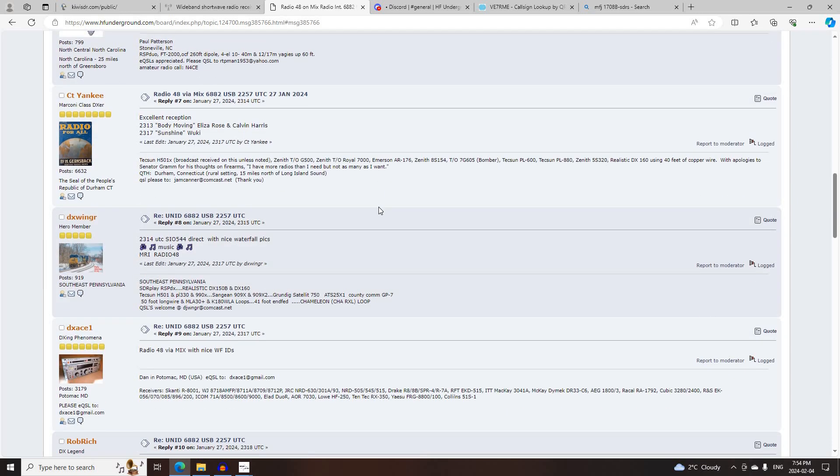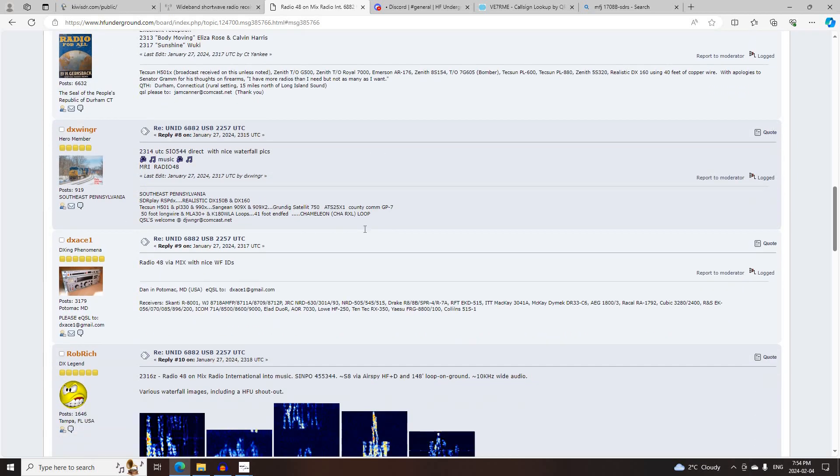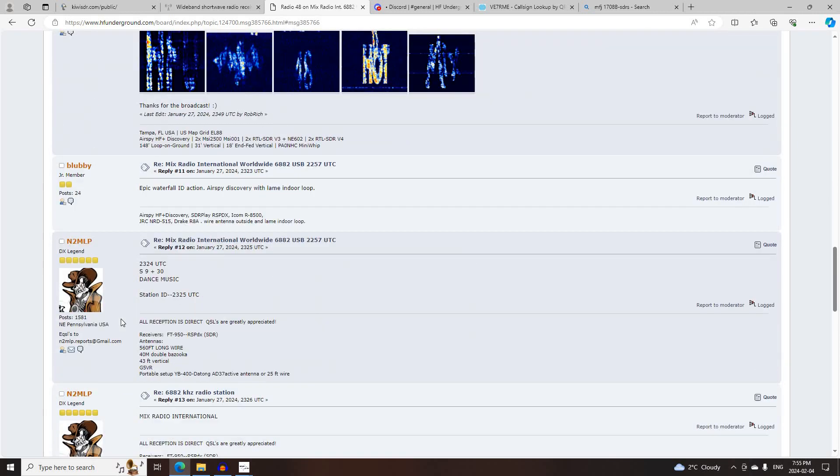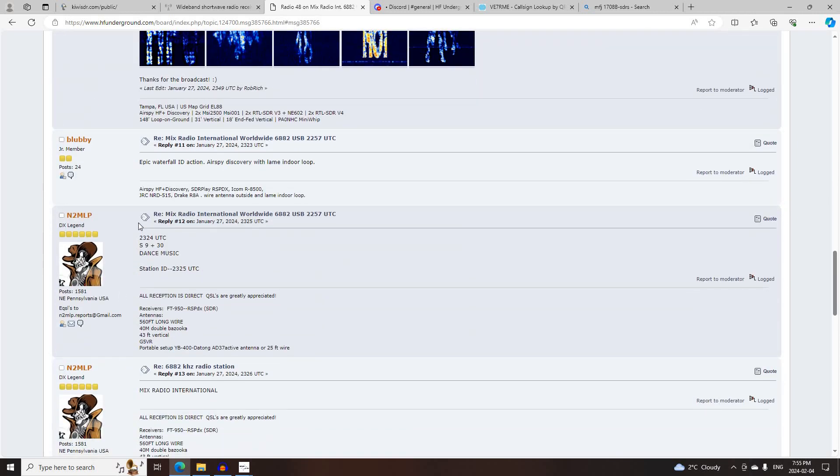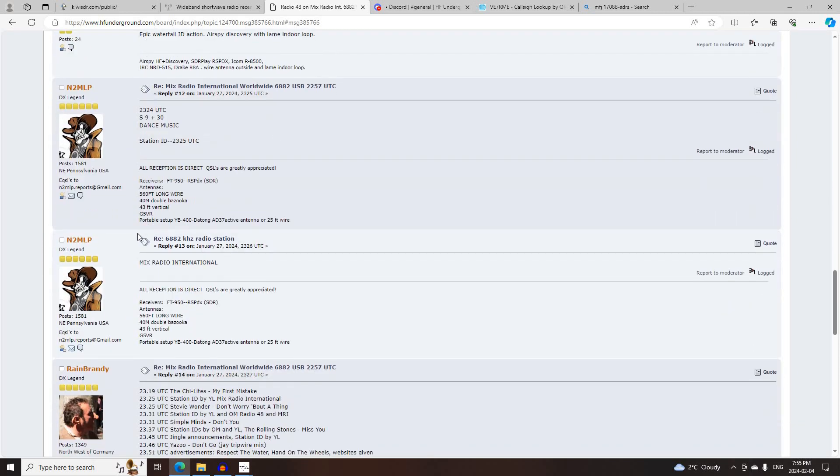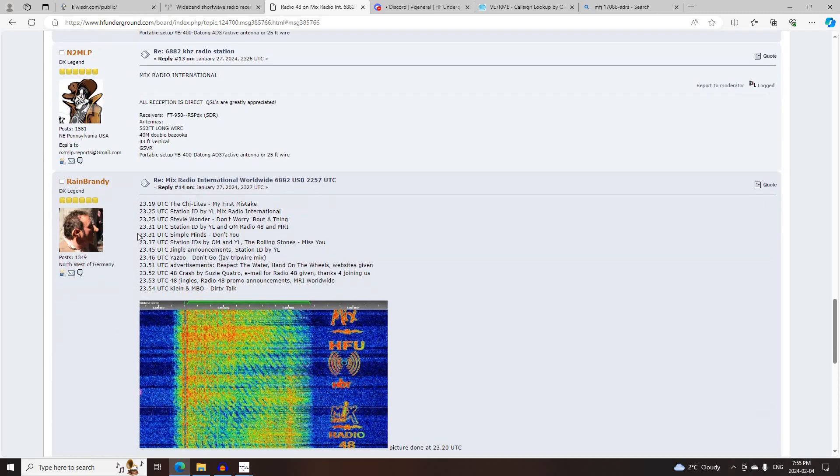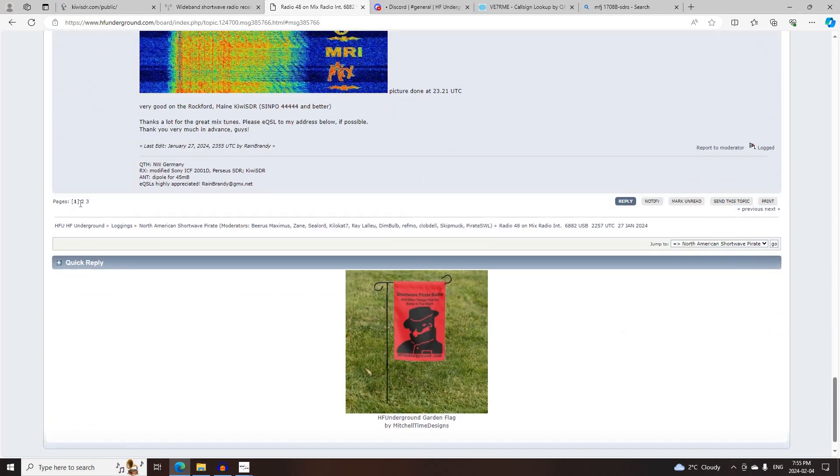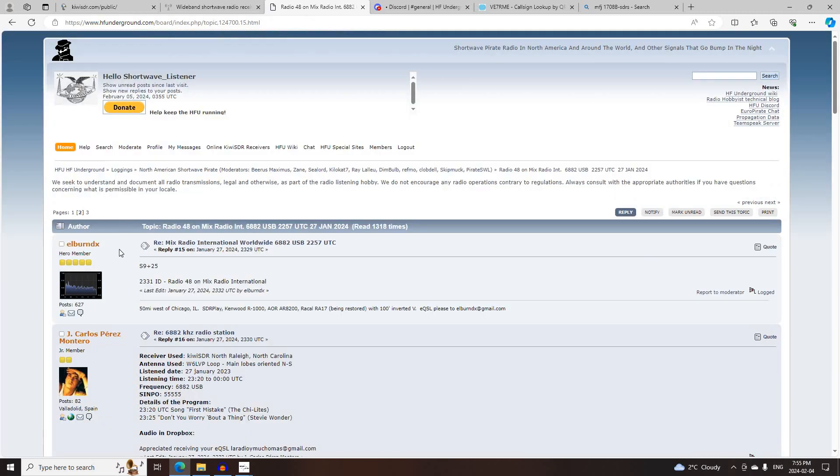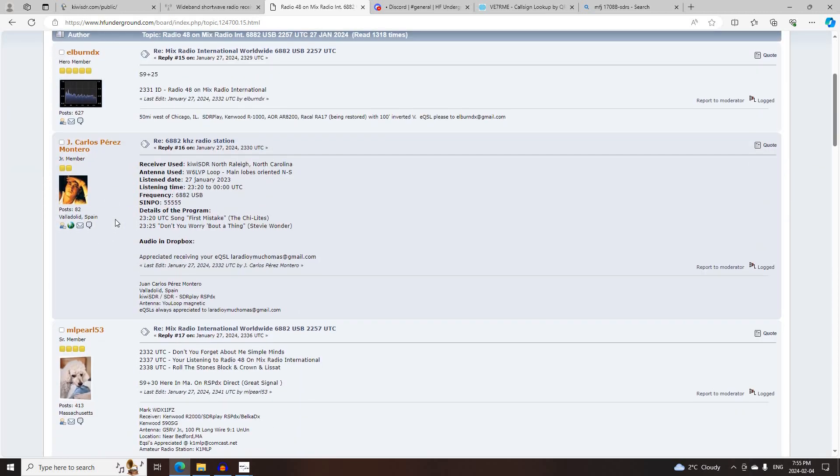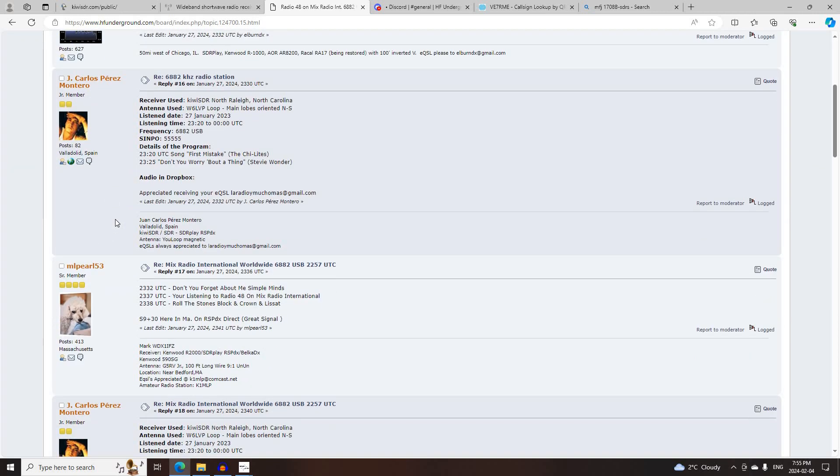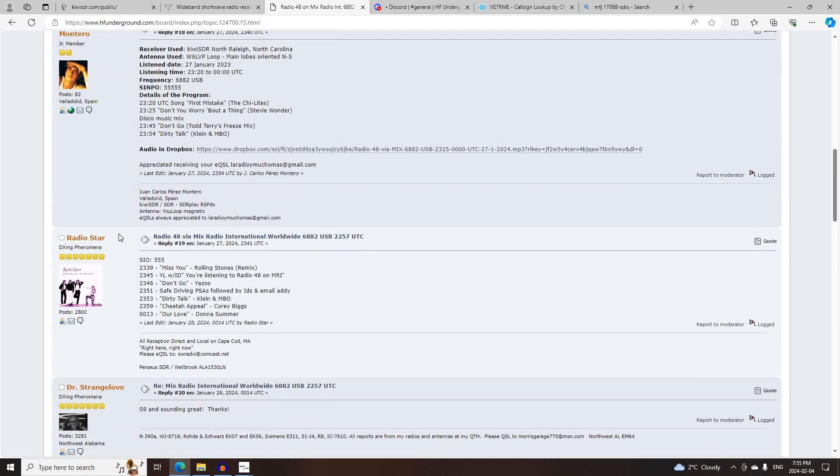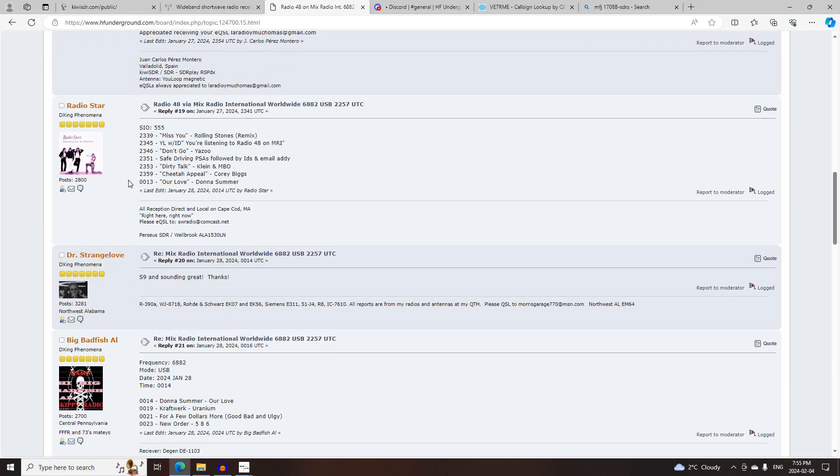CT Yankee, DXWinger, DXAce1, Rob Rich, Blubby, N2MLP, Rainbrandy, lots of logs here, three pages. LBurnDX, J. Carlos Perez-Montero, MLPerl53, Radio Star,